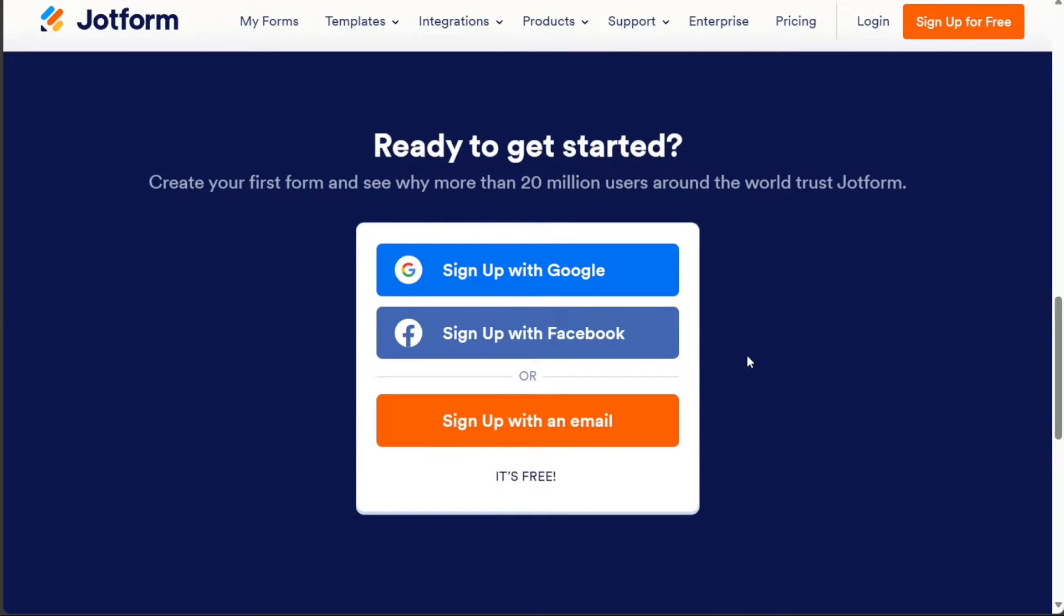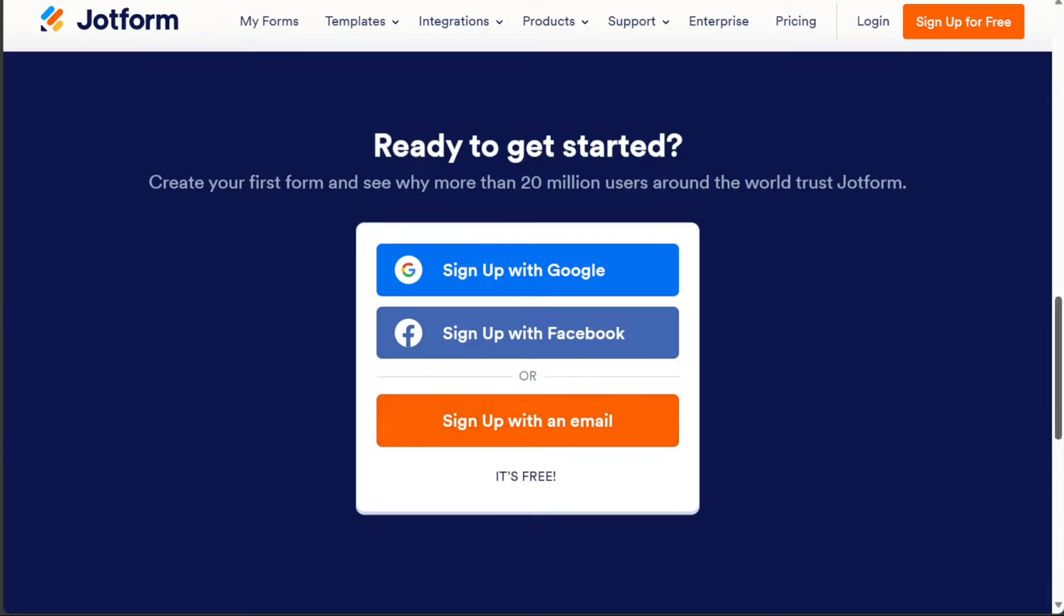After clicking the link in the description, you need to sign up to JotForm. You can choose to sign up with your Google or Facebook account or using your email address. Once you've completed the signup process, you'll be directed to your JotForm account.